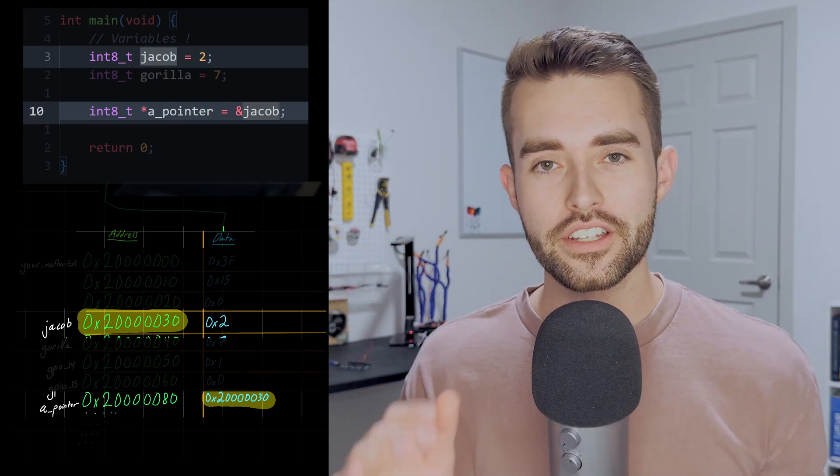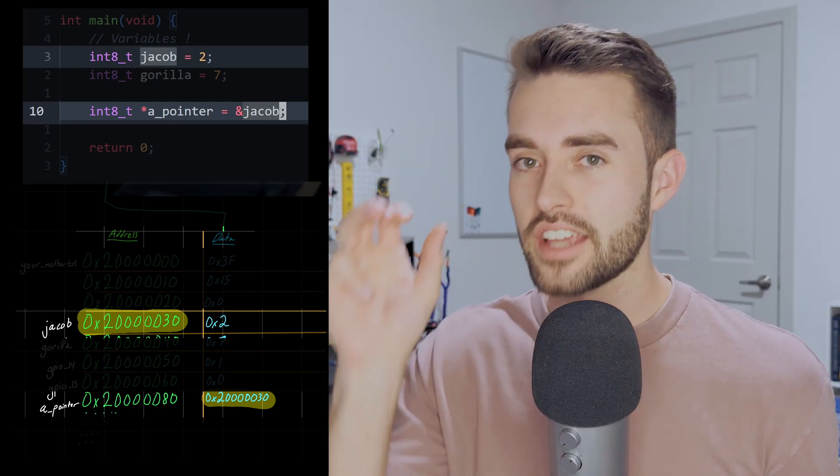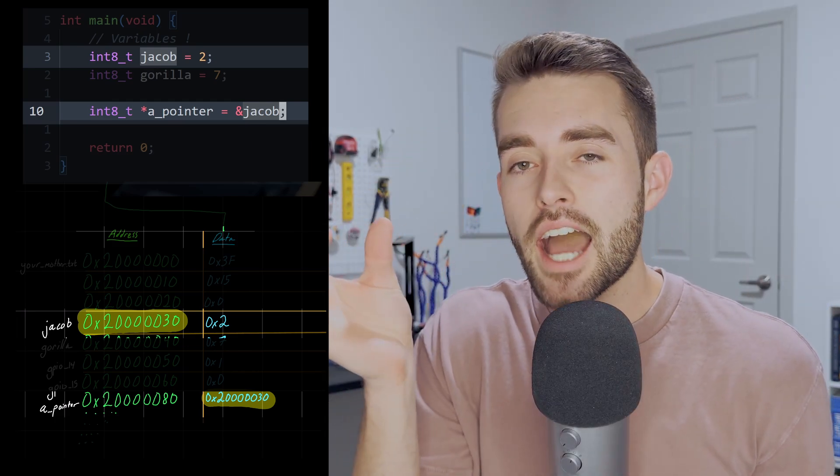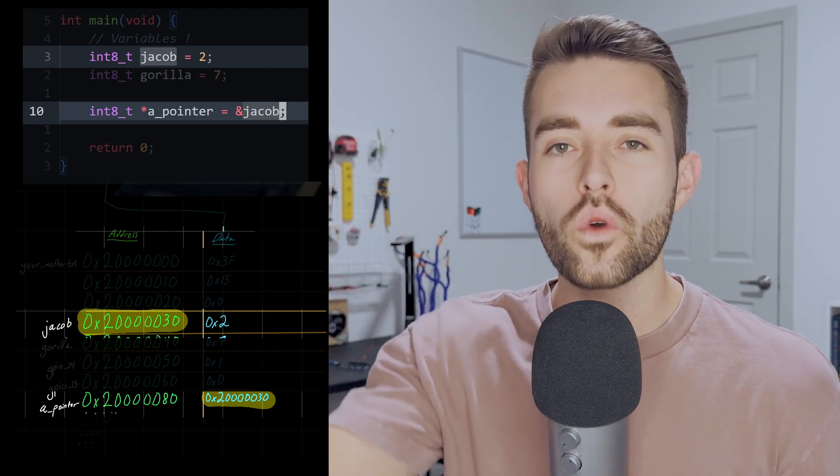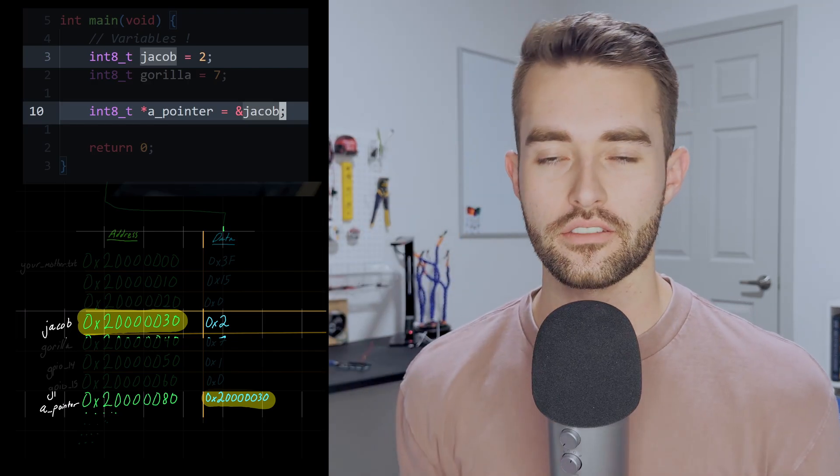All that a pointer is, is some location in memory where the data happens to be an address of somewhere else in memory.